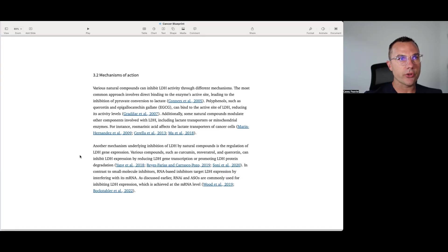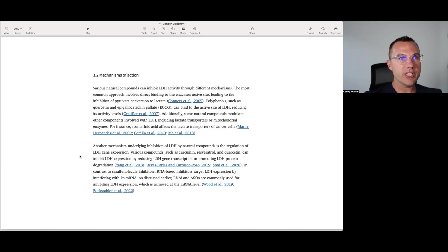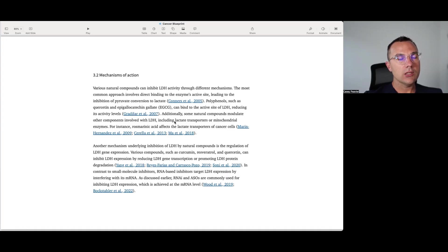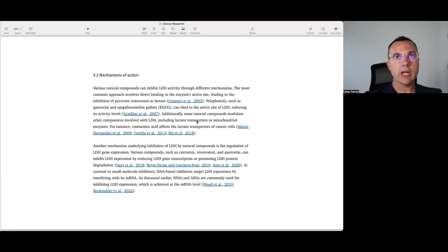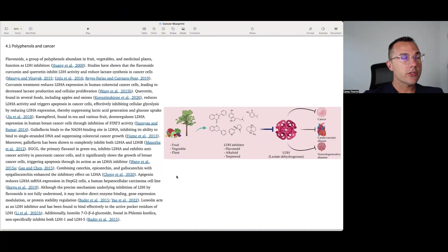Another mechanism underlying inhibition of LDH by natural compounds is the regulation of LDH gene expression. Various compounds such as curcumin, resveratrol, quercetin can inhibit LDH expression by reducing LDH gene transcription or promoting LDH protein degradation. In contrast to small molecule inhibitors, RNA-based inhibitors target LDH expression by interfering with its mRNA. As discussed earlier, RNAi and ASOs are commonly used for inhibiting LDH expression, which is achieved at the mRNA level. And although it talks about lactate transporters as being a way to indirectly inhibit lactate dehydrogenase, we're going to have an entire kind of micro series about the lactate transporters, also known as the MCT or monocarboxylate transporters in the future.